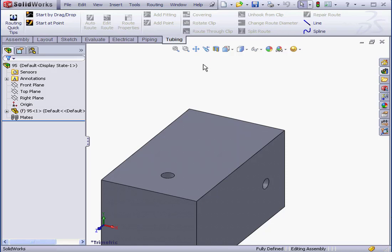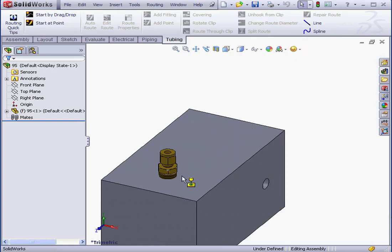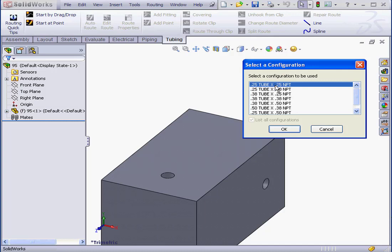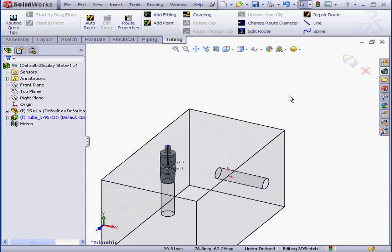Welcome to our lesson about using the Auto Route tool. Let's start by bringing in fittings from our library. I'm going to select a quarter inch by quarter inch configuration and accept the default settings.